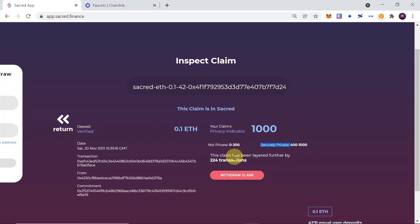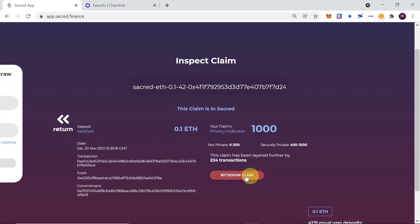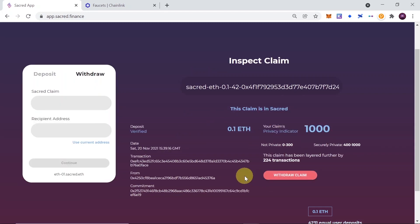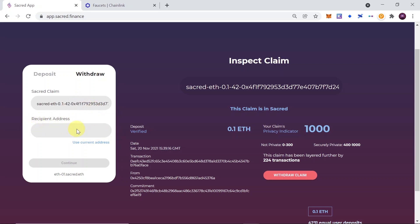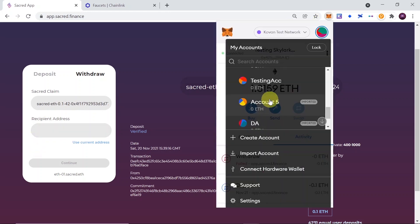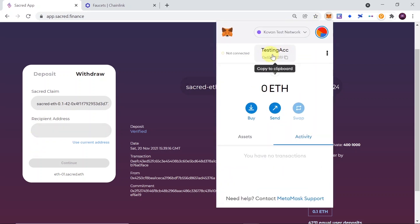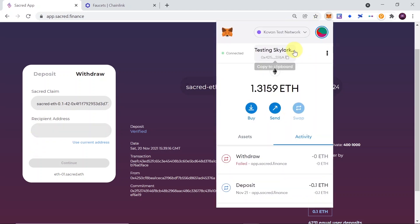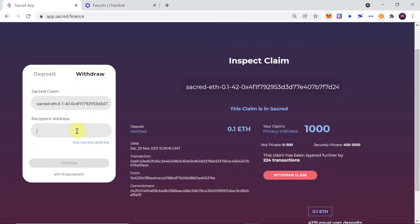So of course, if your transaction has a lower privacy indicator than 400, you should wait a little bit longer. If it doesn't, you can withdraw your funds to any wallet you want. So simply click withdraw claim, paste the sacred claim that we copied before in this box over here, paste the recipient's address. So you can use the same wallet from which you deposited, or you can paste any wallet to which you want to send. So simply paste the wallet address to which you want to send. I'm just going to copy it from MetaMask, and I'm going to paste it over here. And then simply click continue.